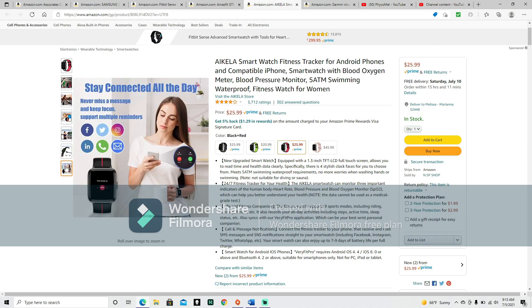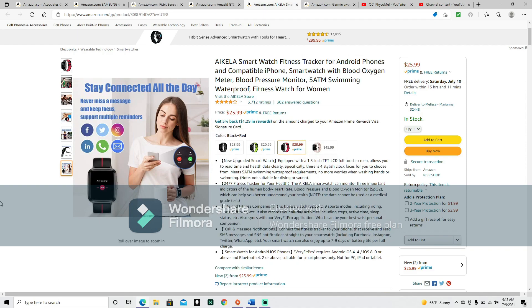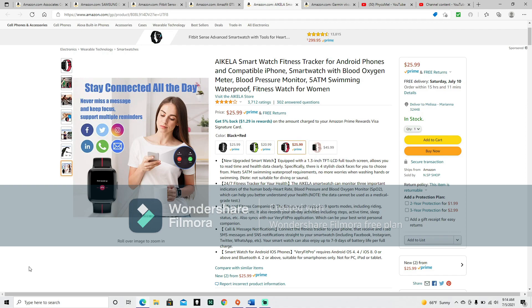Stay connected all the day. Never miss a message and keep focused. Support multiple reminders. Looks like it connects to Facebook, Twitter, Instagram, your phone, your email, and IN. I don't know what the IN is. New upgraded smartwatch equipped with a 1.3 inch TFT LCD full touch screen allows you to read time and health data clearly. There are four stylish clock faces for you to choose from. Meets 5 ATM swimming waterproof requirements. No more worries when washing hands or swimming.